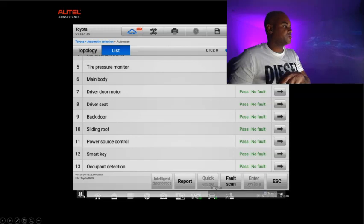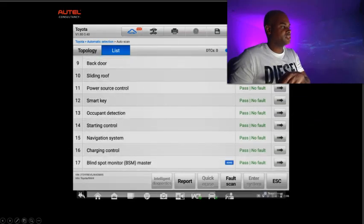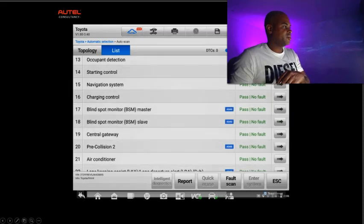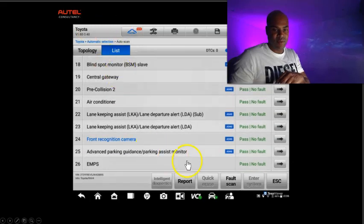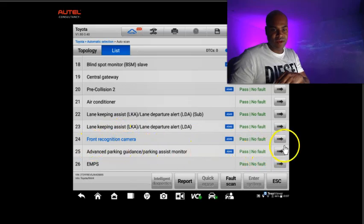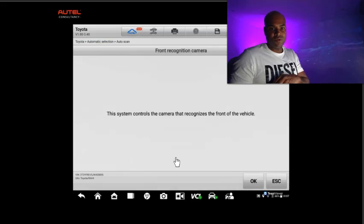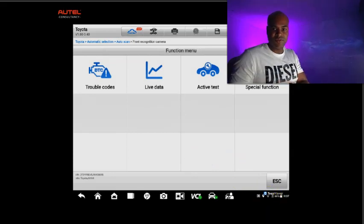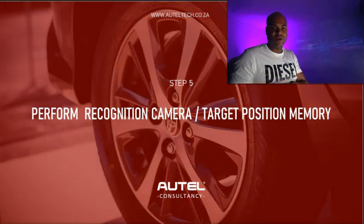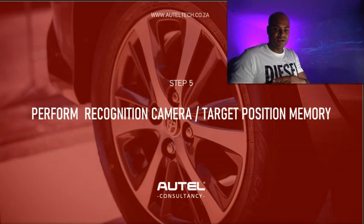What I'm doing now is checking the status of the front recognition camera. You can see here the pre-collision 2 is fine, and looking at the front recognition camera — we have established communication. So I'm going to click OK, and my next goal is to do what the manufacturer said in terms of performing the recognition camera target position memory calibration.